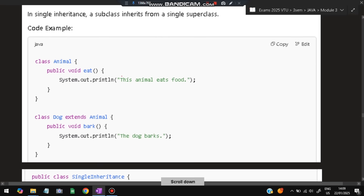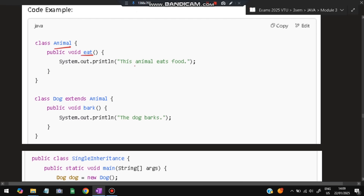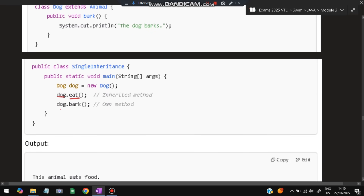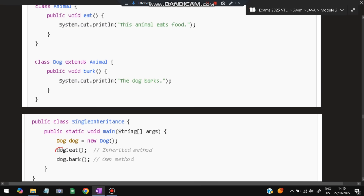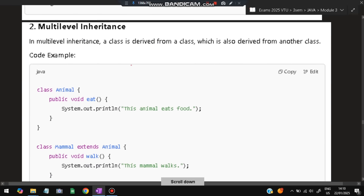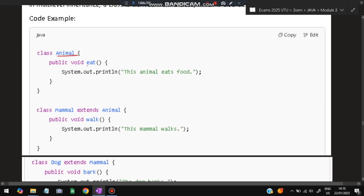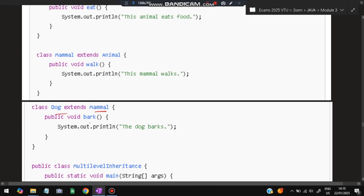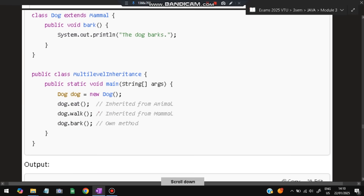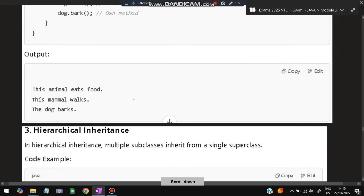For single inheritance: class Animal has an eat() method; class Dog extends Animal and adds bark(). Dog has access to both eat() and bark(). For multi-level: class Animal has eat(), Mammal extends Animal and adds walk(), Dog extends Mammal and adds bark(). Dog can access bark(), walk(), and eat(); Mammal can access walk() and eat(); Animal can only access eat().